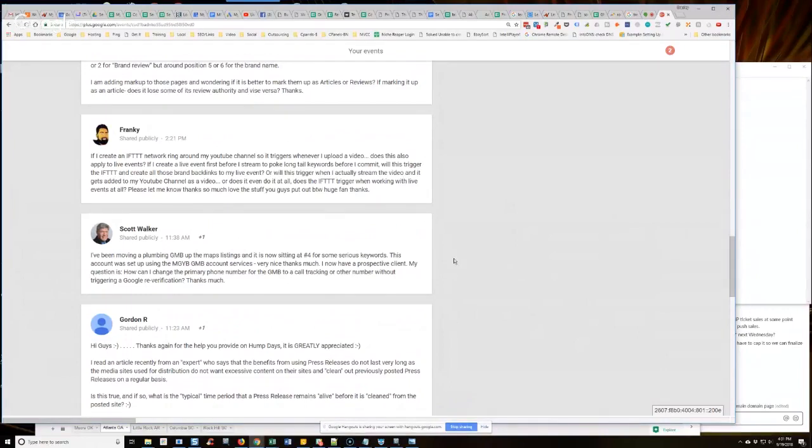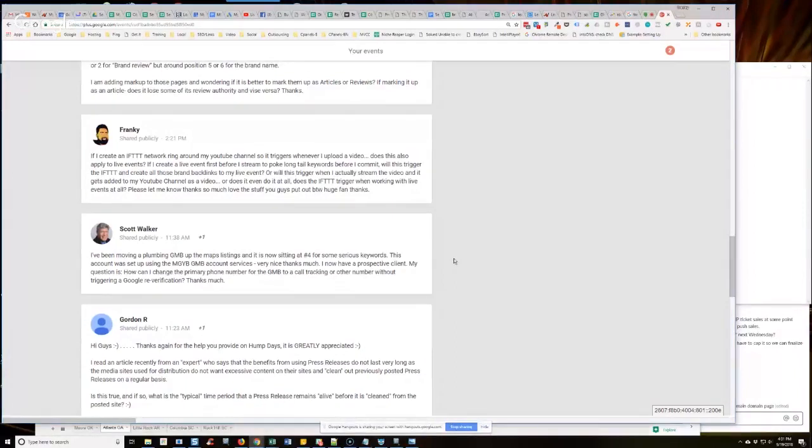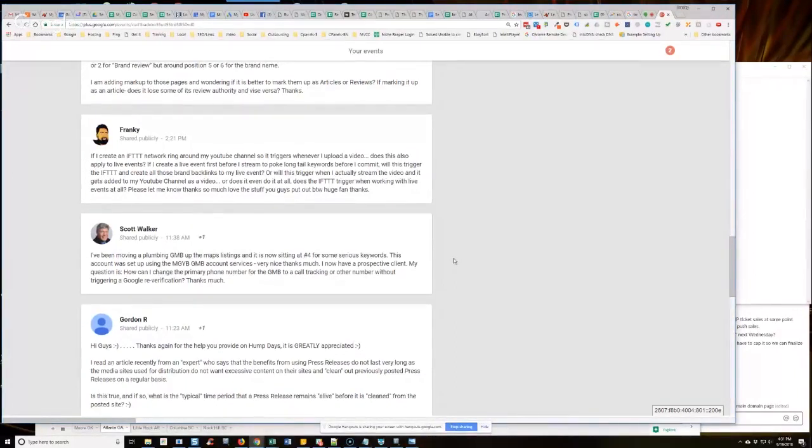Well, first of all, why would you need to change the primary phone number, Scott, to a call tracking number or other number without triggering the Google re-verification? Why would you need to do that? If you purchased the GMB from us,